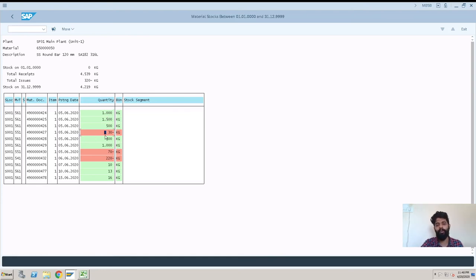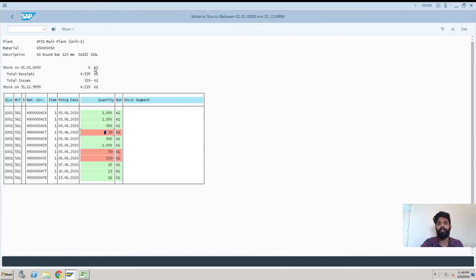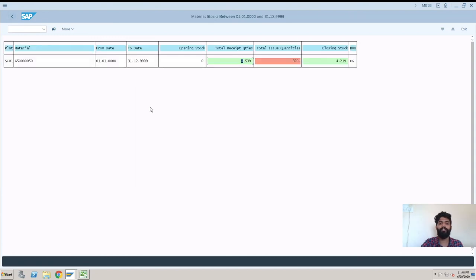Now you can see here the same what we saw on the previous screen. Stock on hand, stock on 01/01. Since we haven't entered any date, it is like zero, and stock on the end date is this. That's it. This is how we can check for the stock on hand on a particular date.